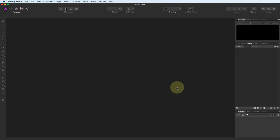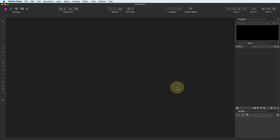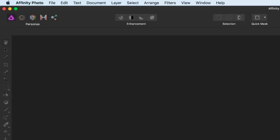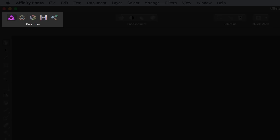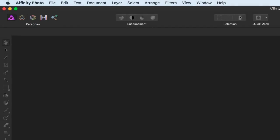The first thing you need to know about the Affinity interface is that it has something called personas. When you have an image open, you can switch between the different personas using these icons at the top left. We use each persona for a different editing purpose, and each has a different set of tools. Think of the personas as being specialised work areas set up with the tools you need.